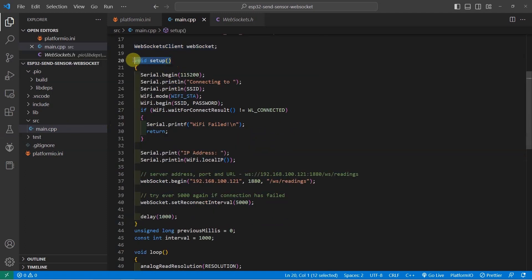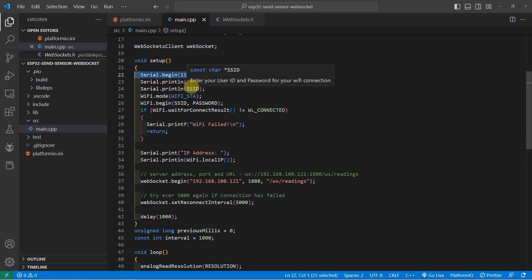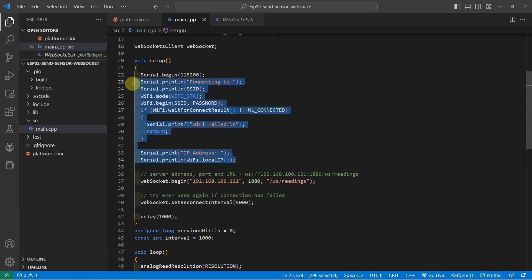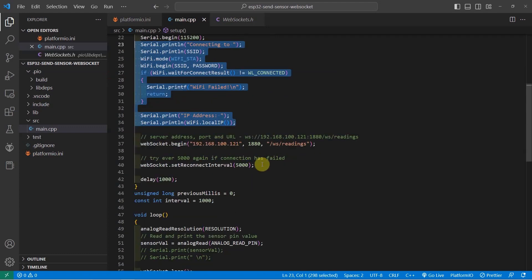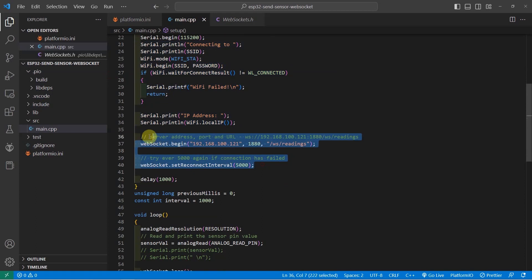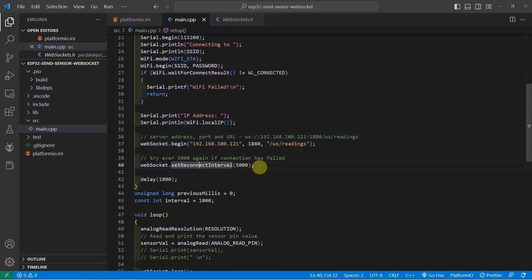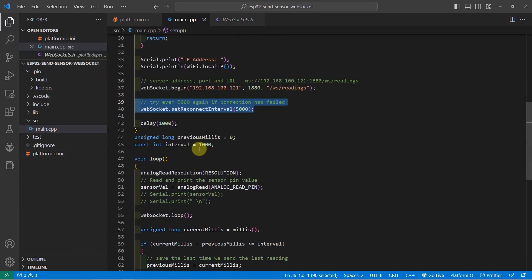In the setup function, it contains the initialization code, and it does the following. First, it sets the baud rate for our serial monitor, and then it connects to our Wi-Fi, and then we begin the web socket connection to our web socket server, and we just added the reconnection here just in case the web socket connection went down. The connection is set as 5,000 or 5 seconds.